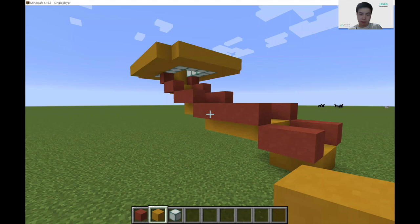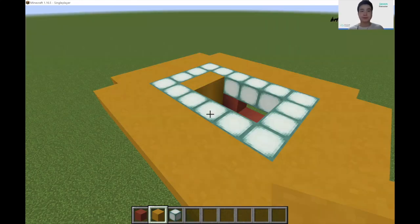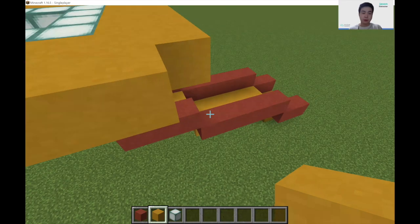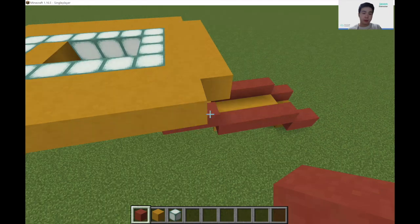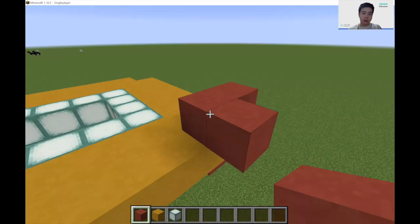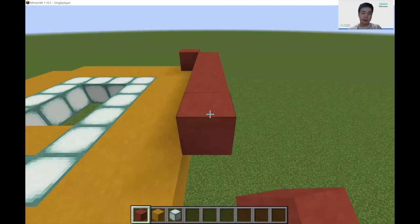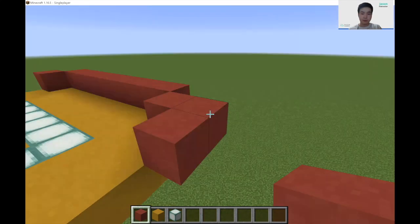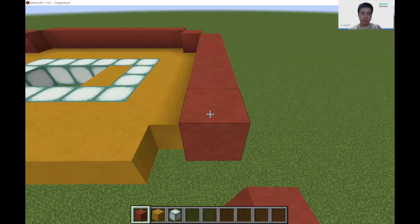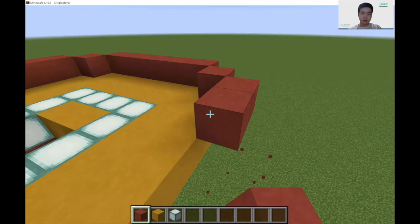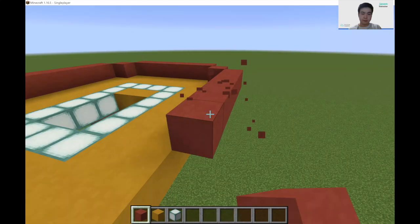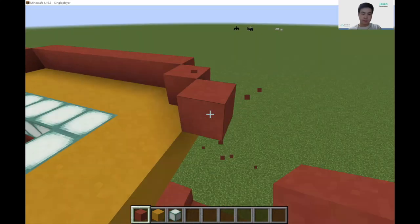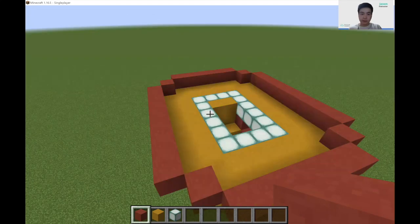Similar to the bottom part of the slide, we'll be adding red blocks as the border. I'm going to surround this border of red blocks around the platform that we have, so we should get something like this.